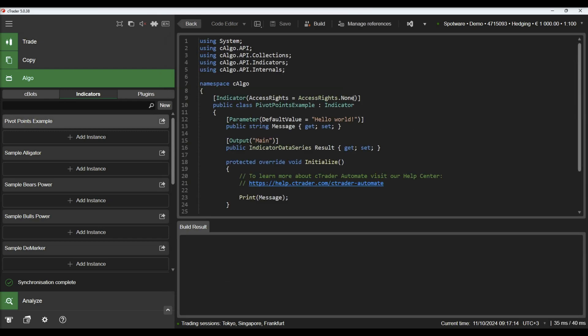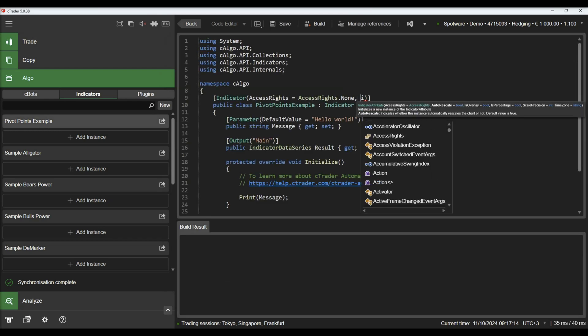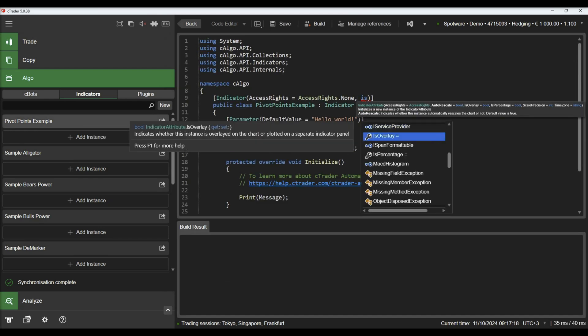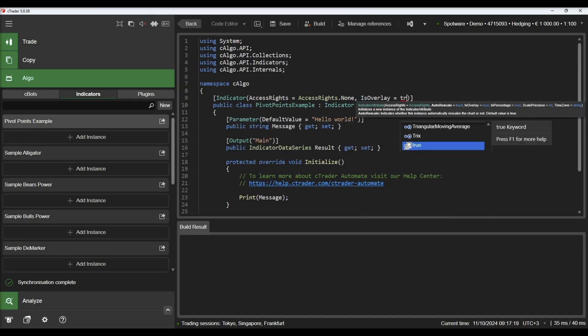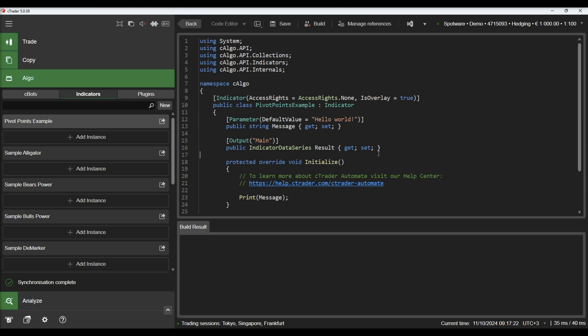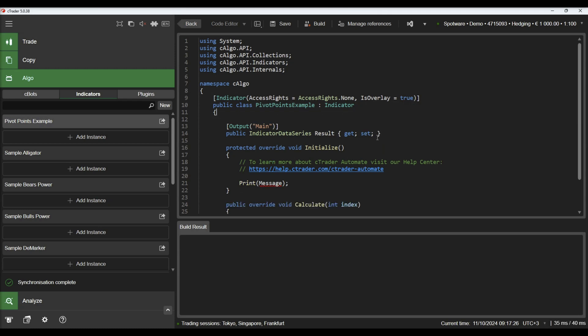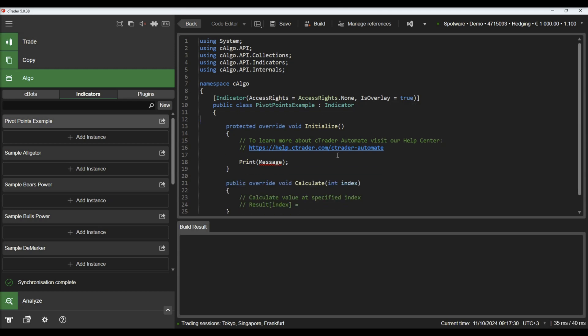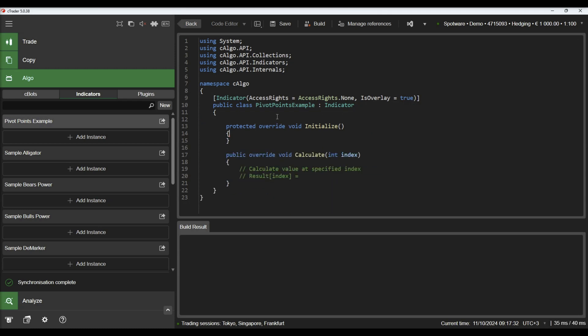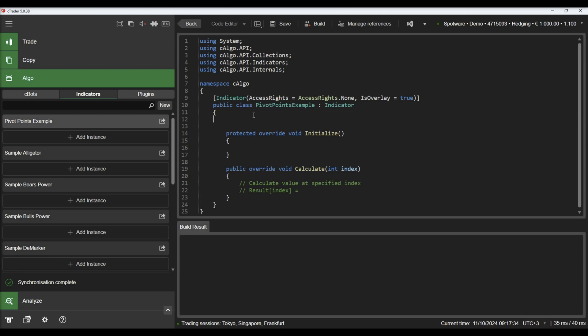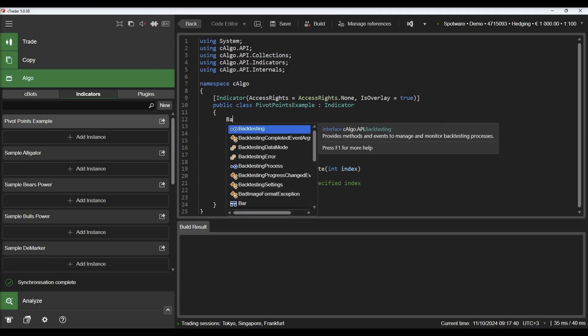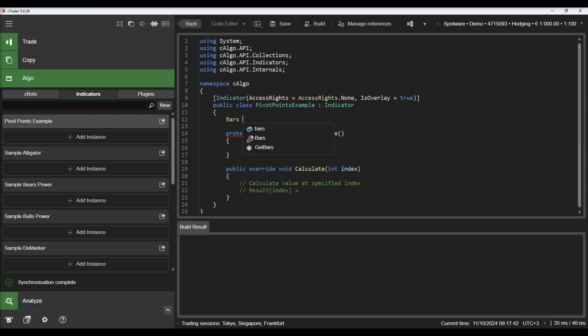We will start by making this indicator an overlay indicator. We will proceed by defining and getting our daily bars on indicator initialization.